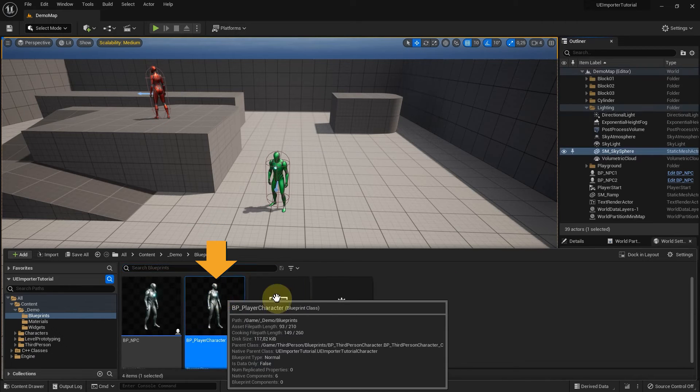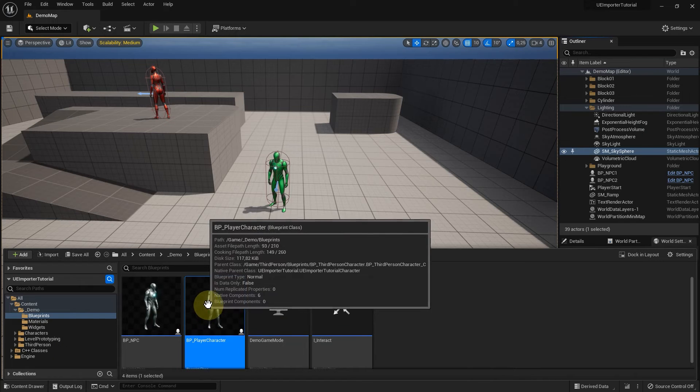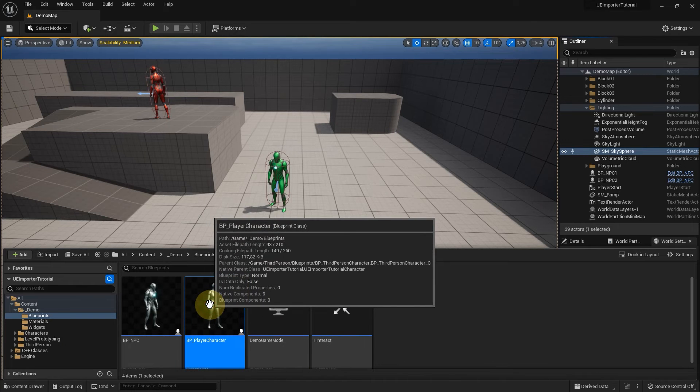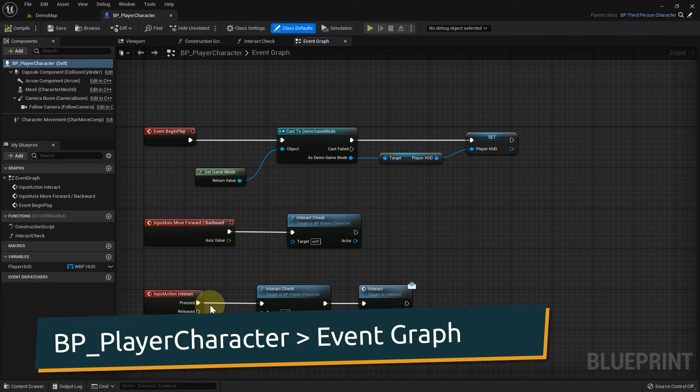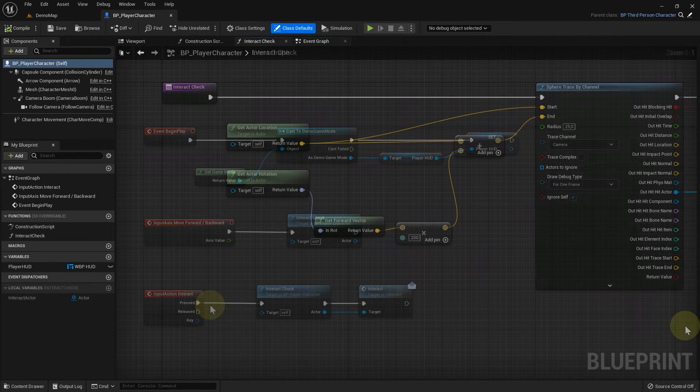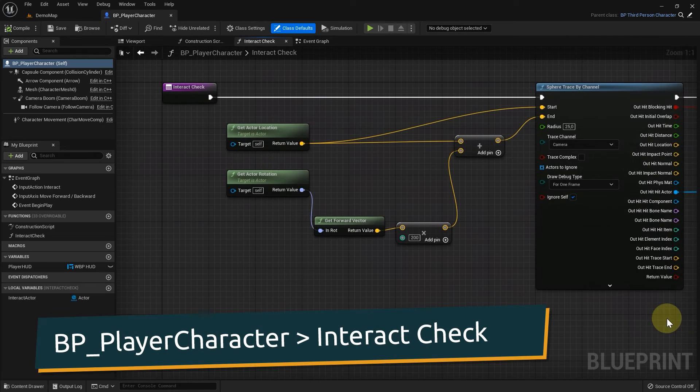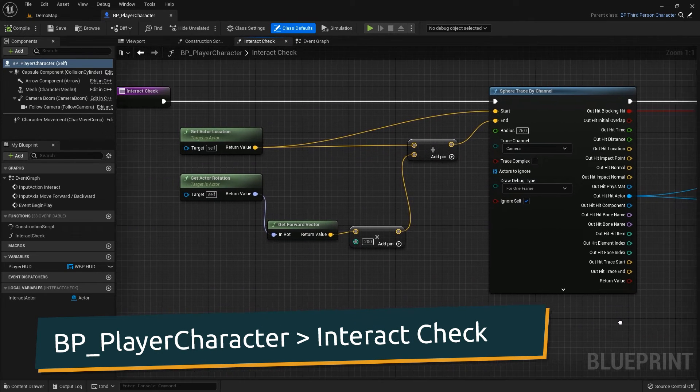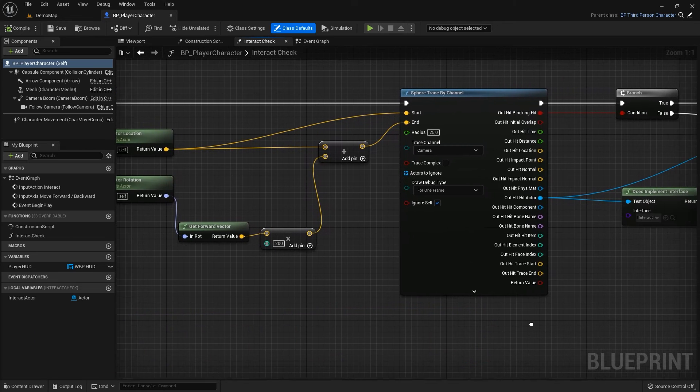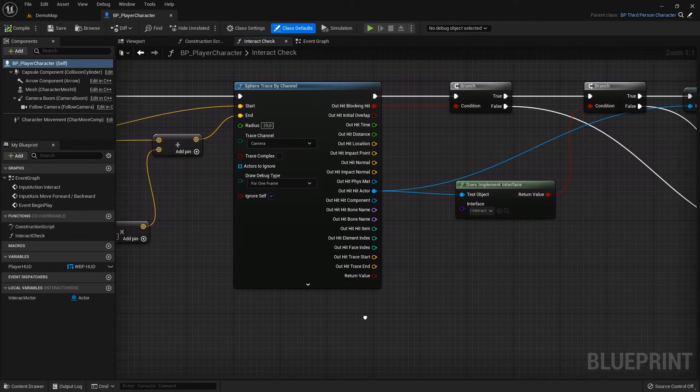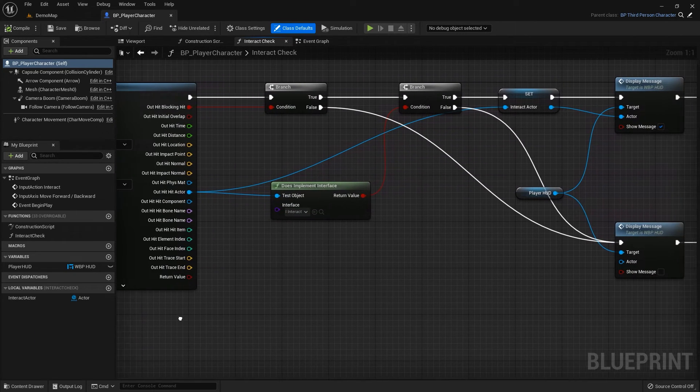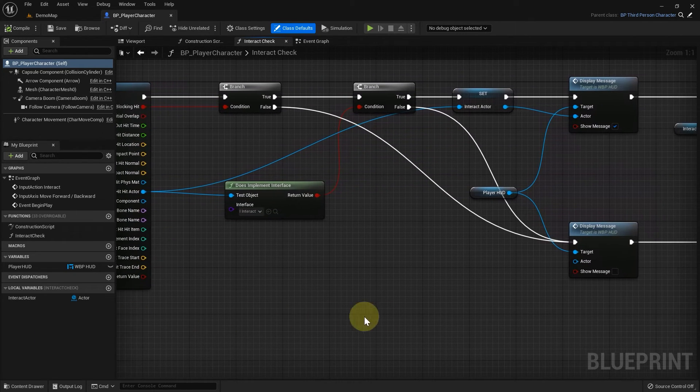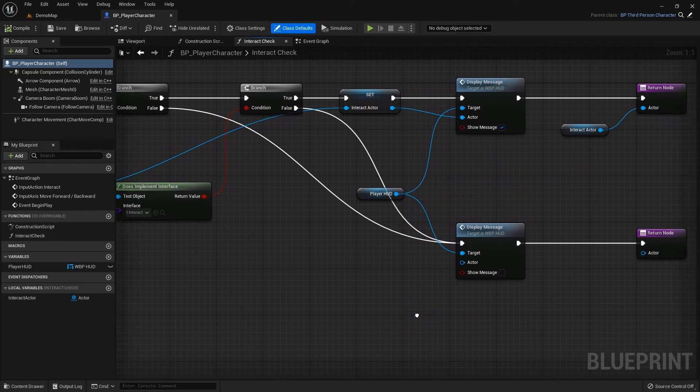The PlayerCharacterBlueprint is a child class of the default third-person character. The entire movement comes from the parent class. What we added is mainly an interaction check based on a trace. If the trace encounters an overlapping object, it checks if it implements the interact interface. If this is the case, an interaction prompt is displayed and the player can use the interaction key.